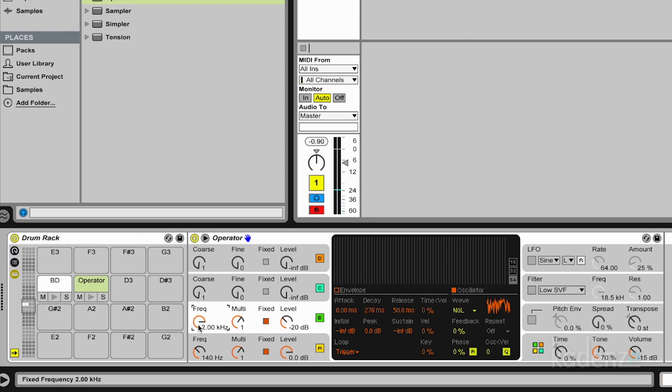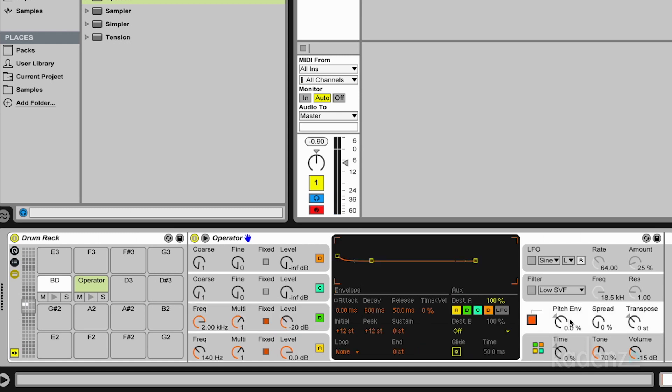So that's our old analog snare. I like to make it a little bit more convincing. So I again add a pitch envelope here. For the same reason as for the bass drum.